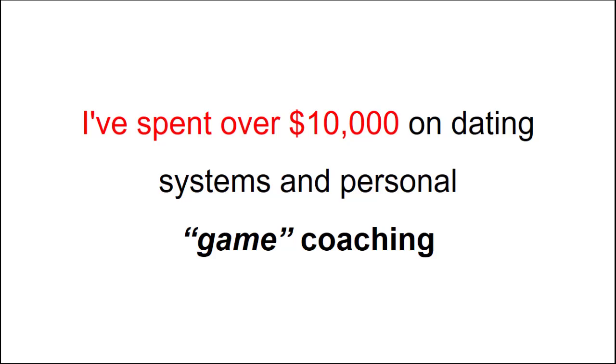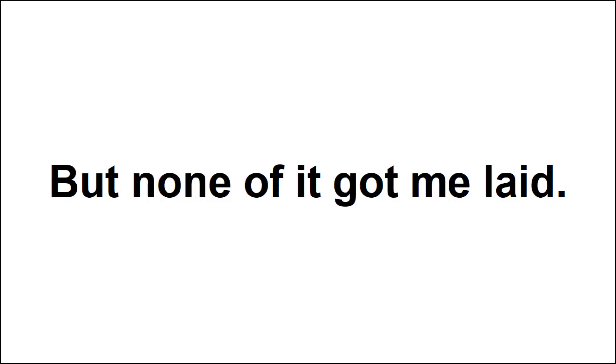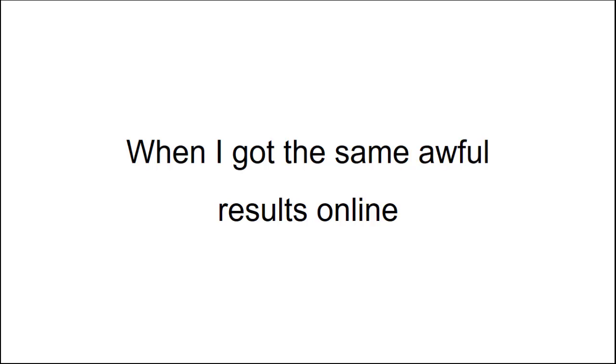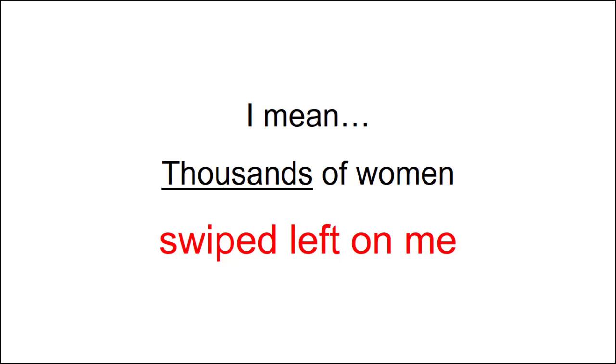Sadly, I've spent over $10,000 on dating systems and personal game coaching, but none of it got me laid. Spending that kind of money and getting zero results made me feel like a failure, like there was something wrong with me. Then, when I got the same awful results online, my self-esteem was completely shattered. I mean, thousands of women swiped left on me based on the way I showcased myself in my dating profiles. It hurt. A lot.